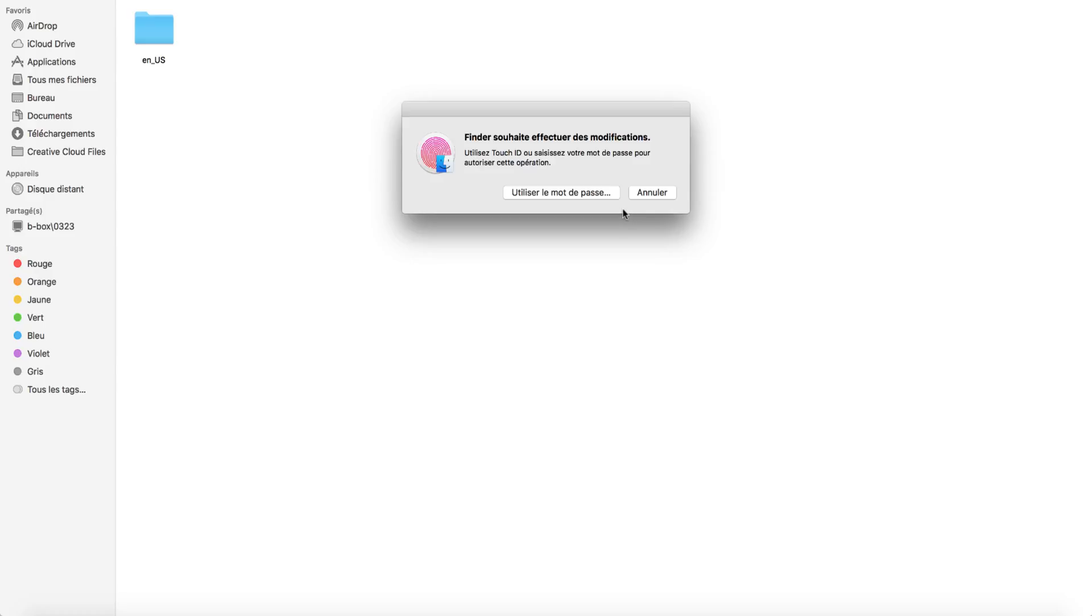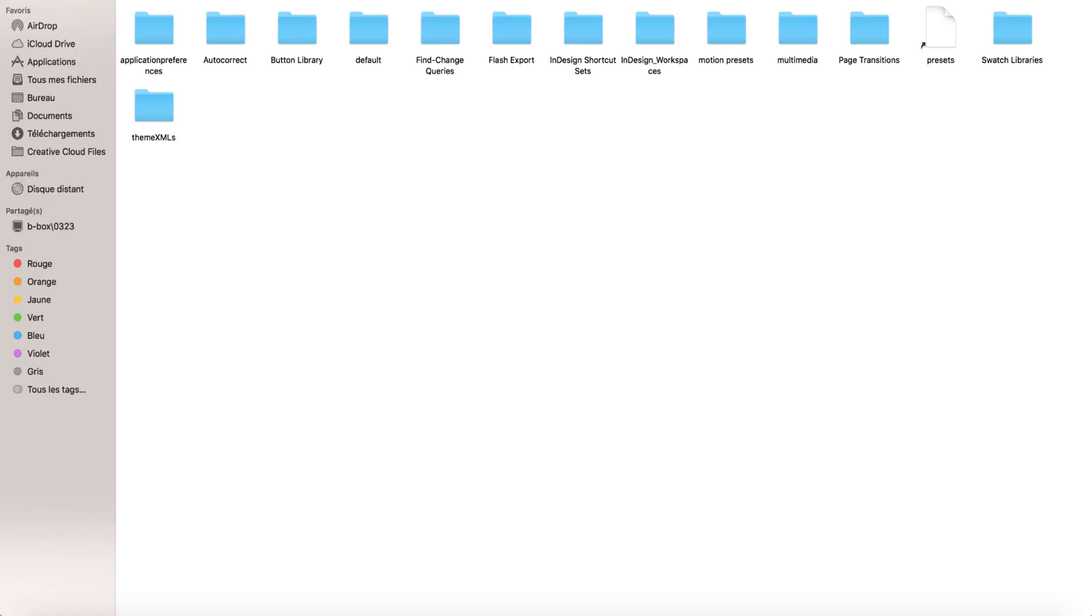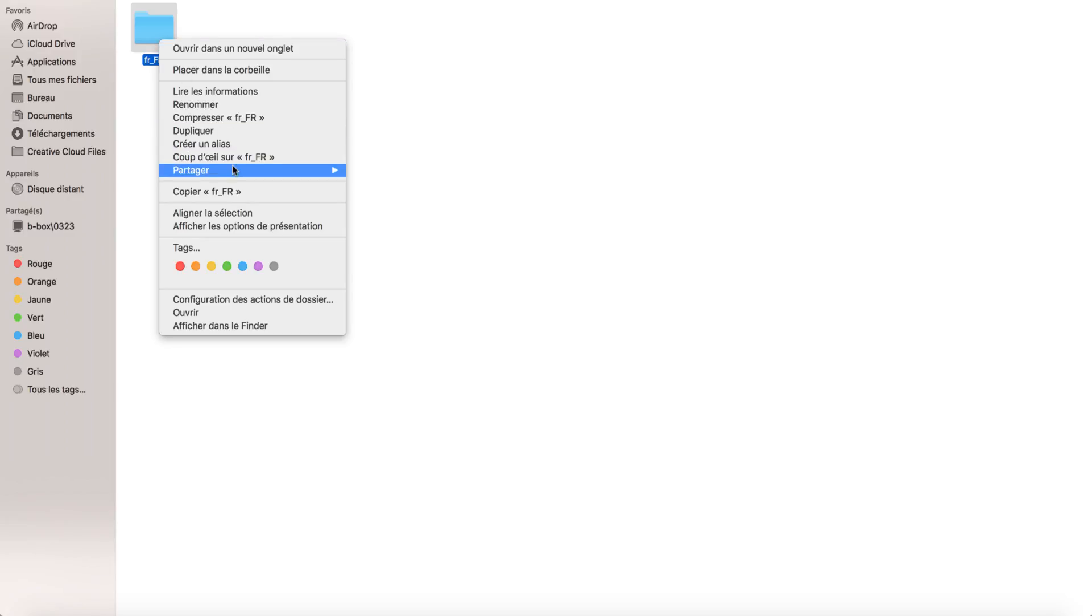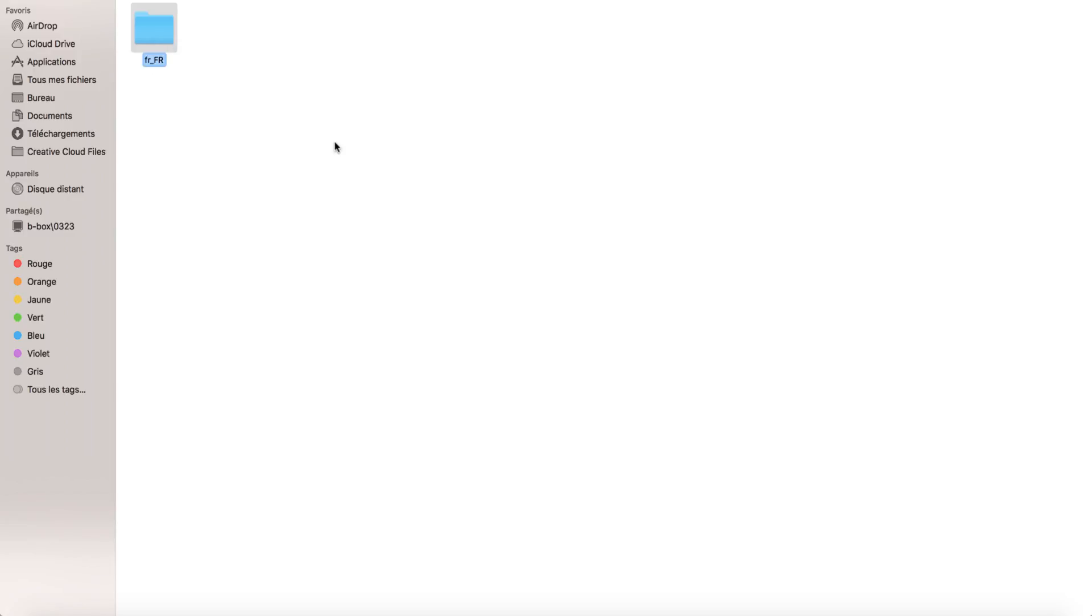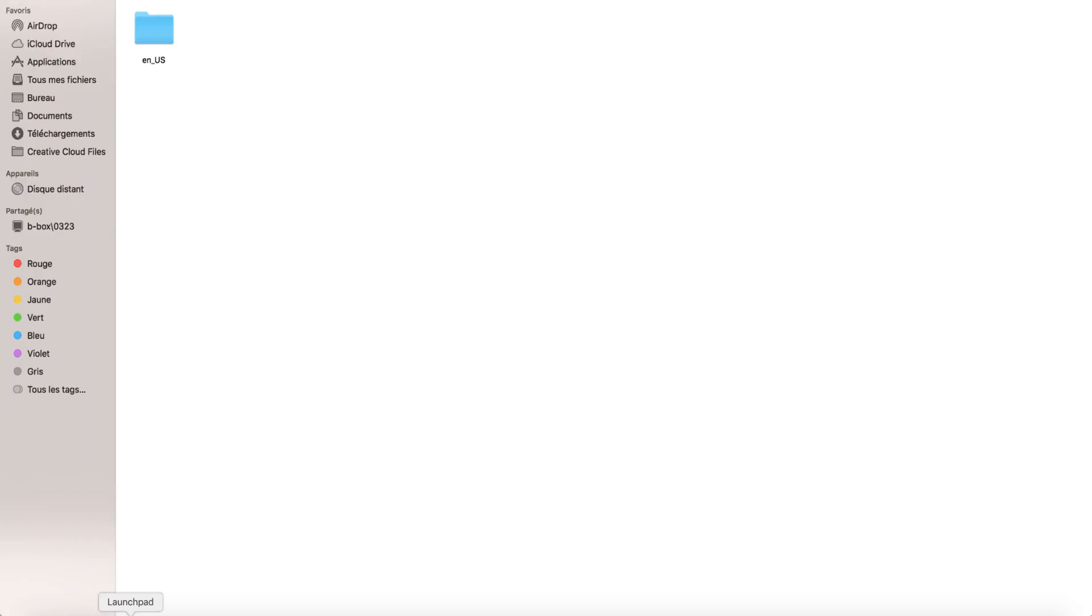When that's done, you want to go back and go into the InDesign Workspaces folder, and you want to change this file as well, just like the one you did before. There we go. Now I'm going to